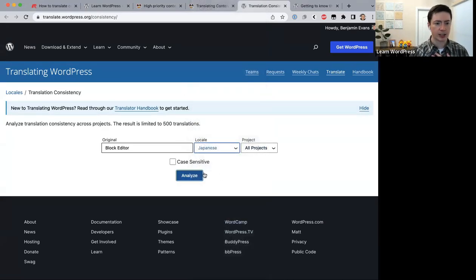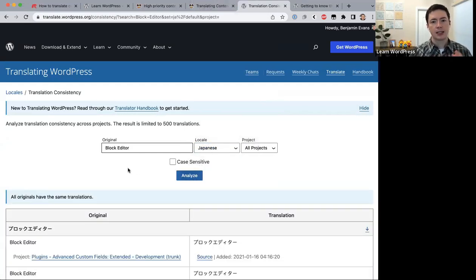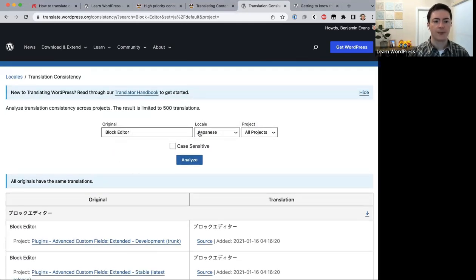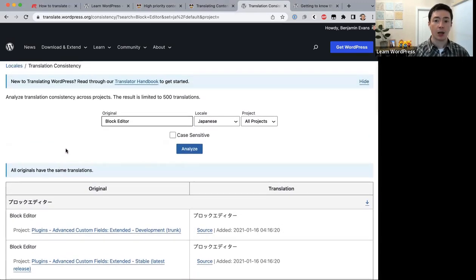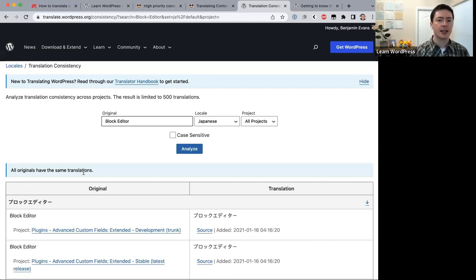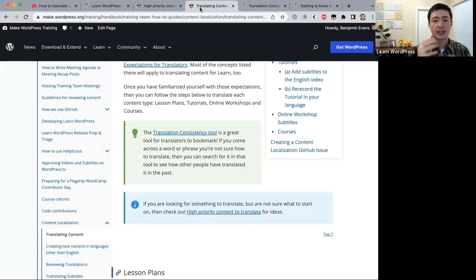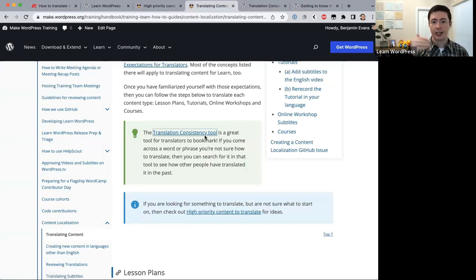The tool looks at all themes, plugins, and translations in the WordPress project and shows you how other people have translated that phrase into your language. If there are multiple translations for a word, it will show you each option so you can pick the one used most frequently. You don't have to use it for every word, but it's great when you get stuck.